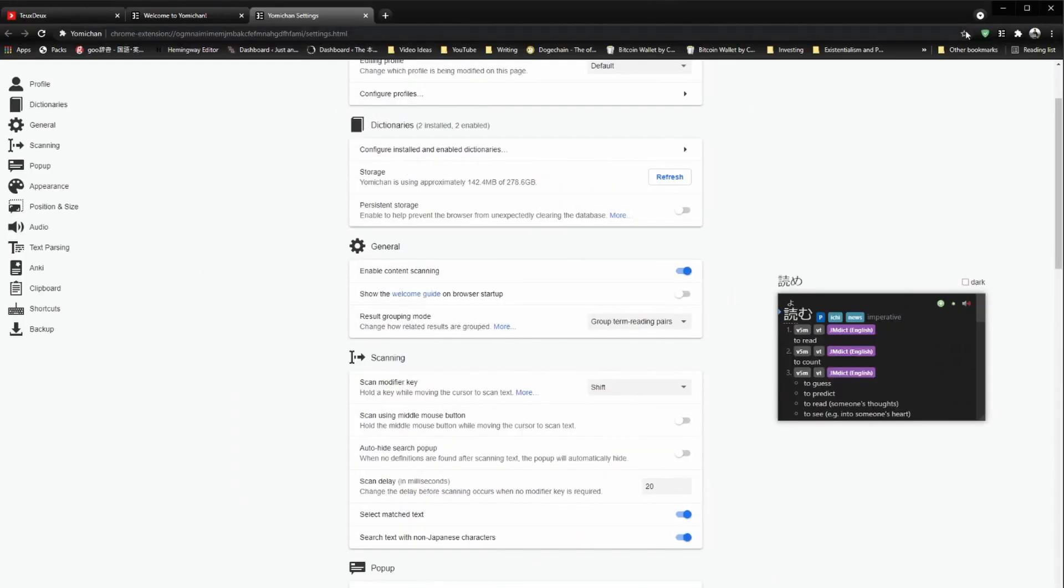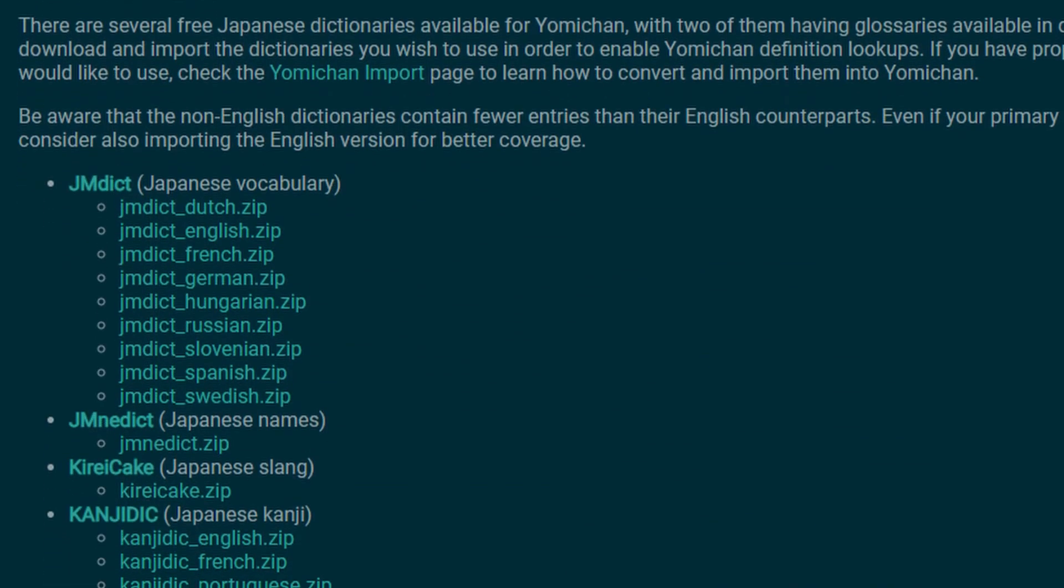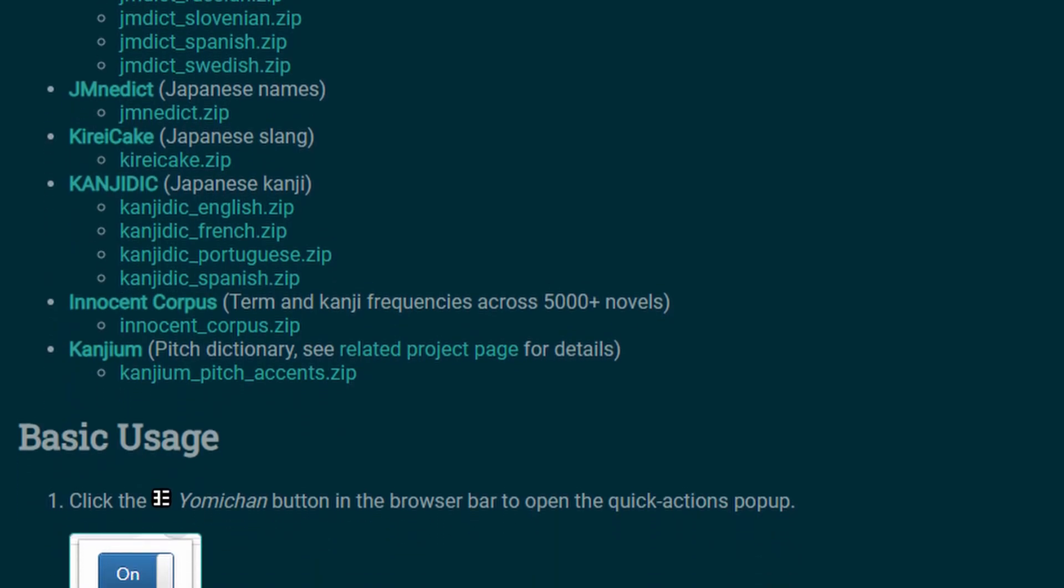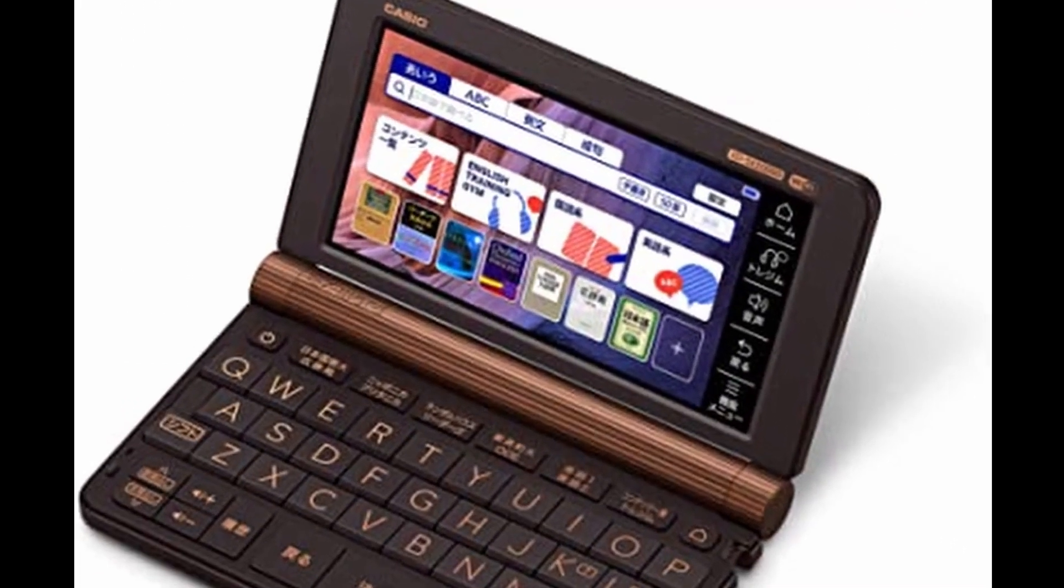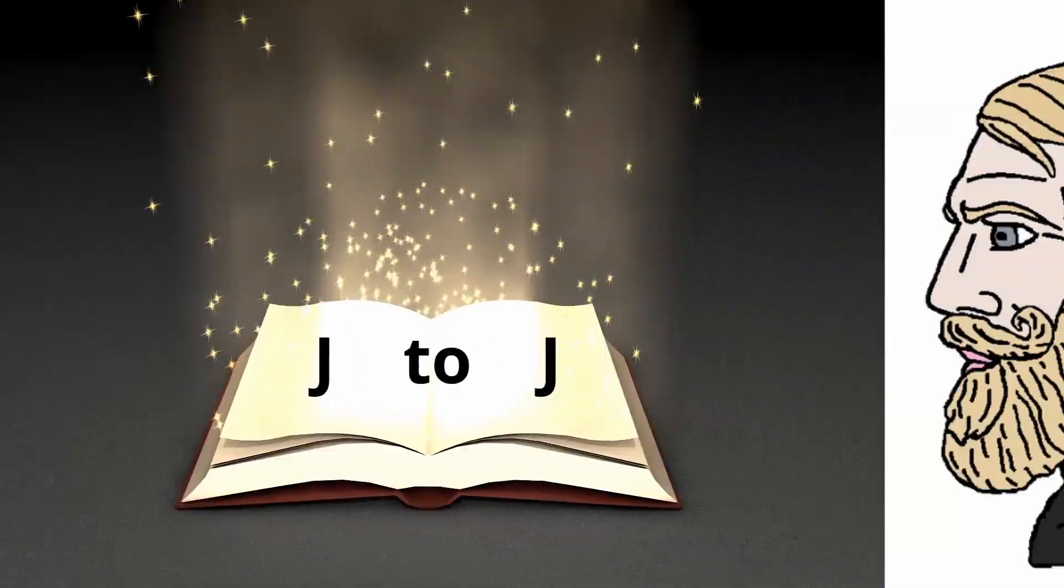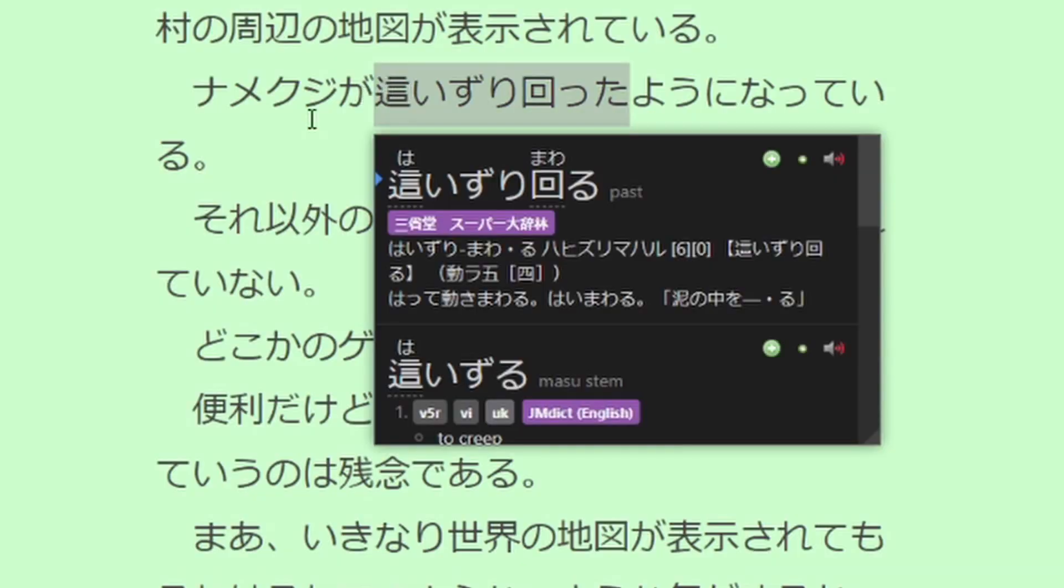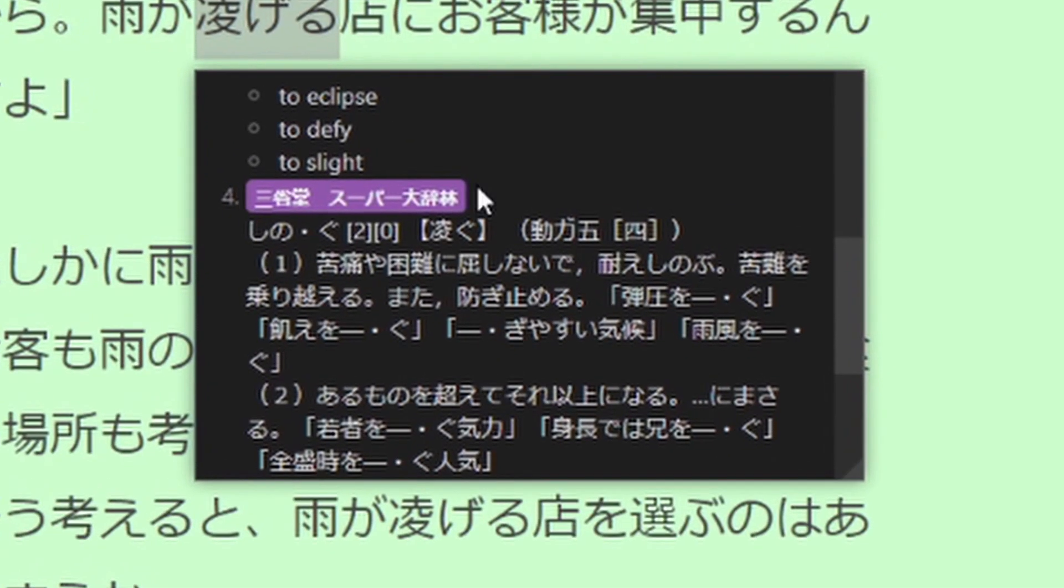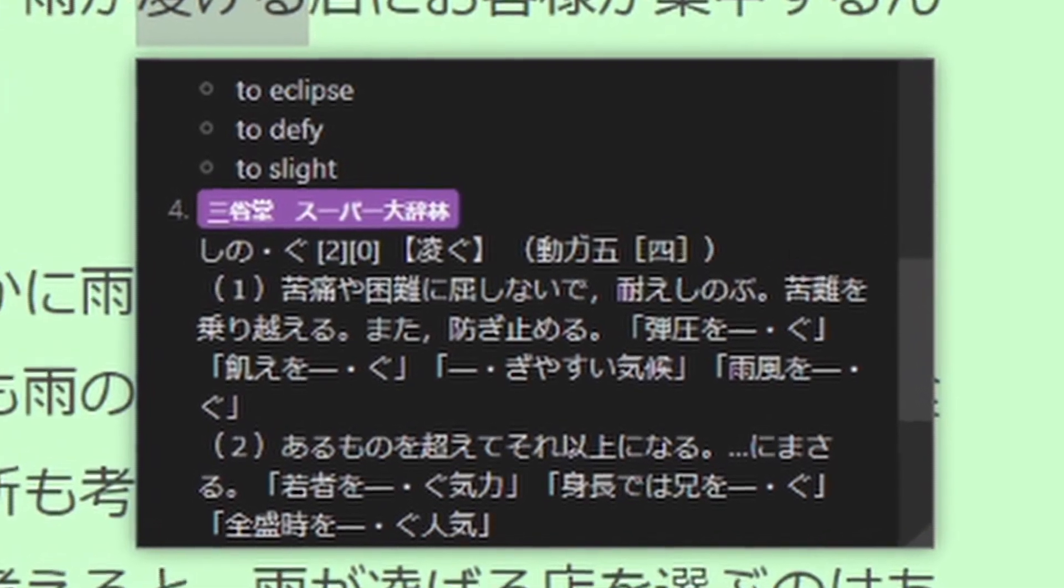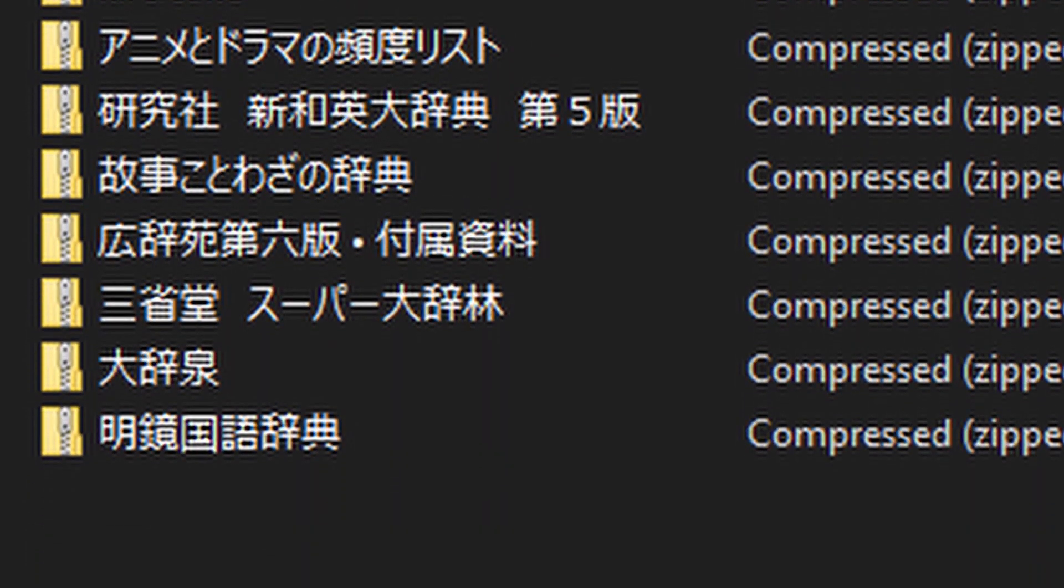Now that we're in the settings, we need to get a few dictionaries. The main dictionaries you'll be using can be found on the Yomi-chan website for free. You can also install proprietary dictionaries if you own a physical dictionary like this one. For those of you interested in using a Japanese-to-Japanese dictionary like the one here, there's a link in the description containing many different ones that you can try. I personally prefer the Sansei-do Super Daijirin, but give a few of them a shot to see which ones you like best.